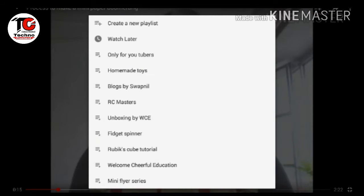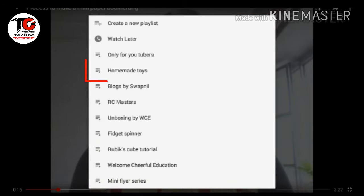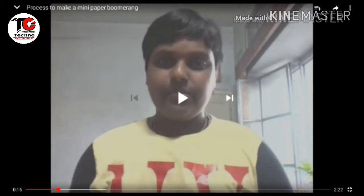Now you will have to select the playlist in which you want to add the video. If you don't have a playlist, you can tap on this option and create your own new playlist. Here I am choosing this playlist, and now our video is successfully added in the playlist.